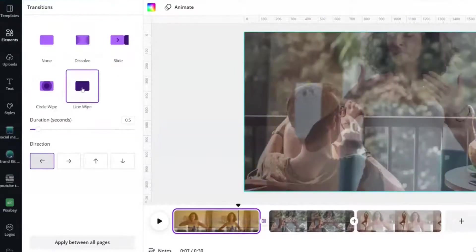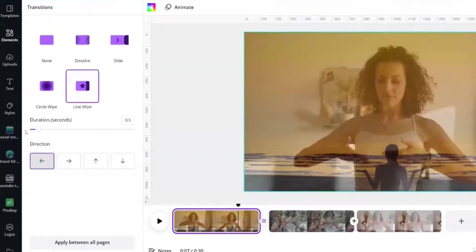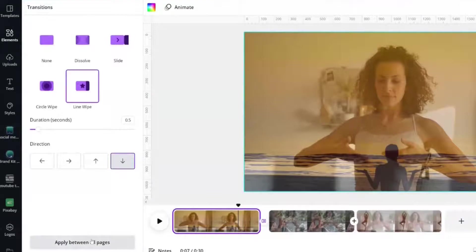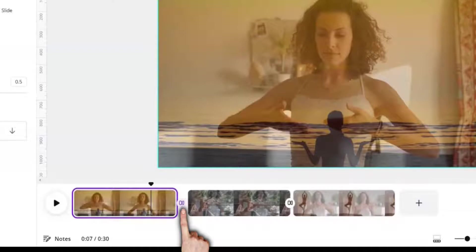Let's add a transition of dissolve. Want to align wipe. Let's do align wipe. And I'm going to go ahead and apply it between all of the pages.